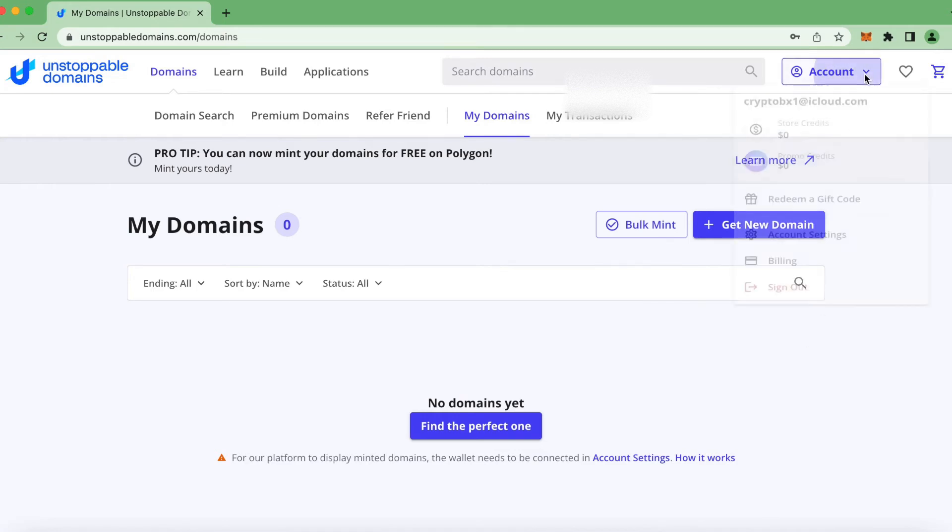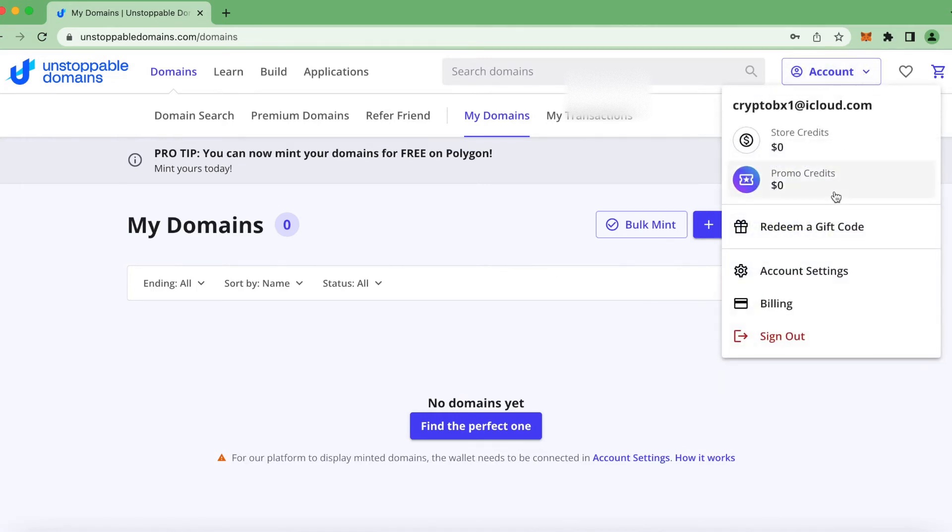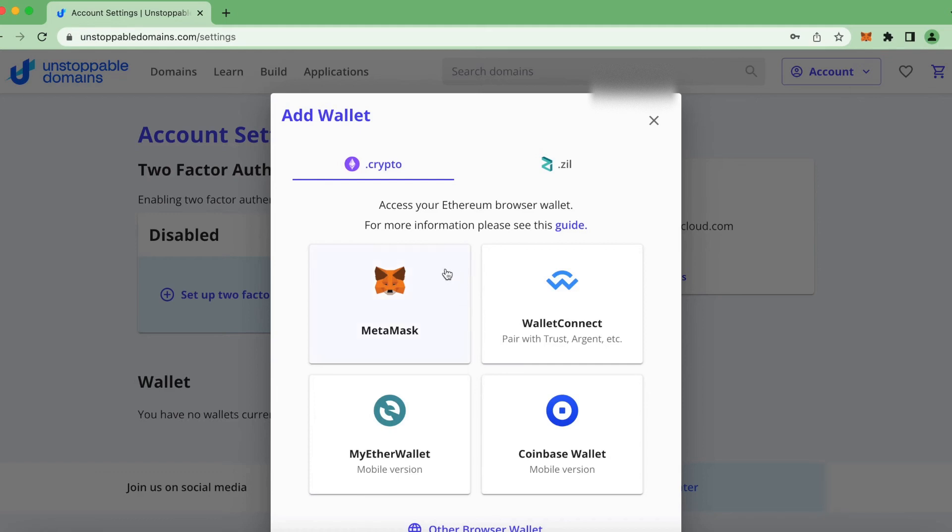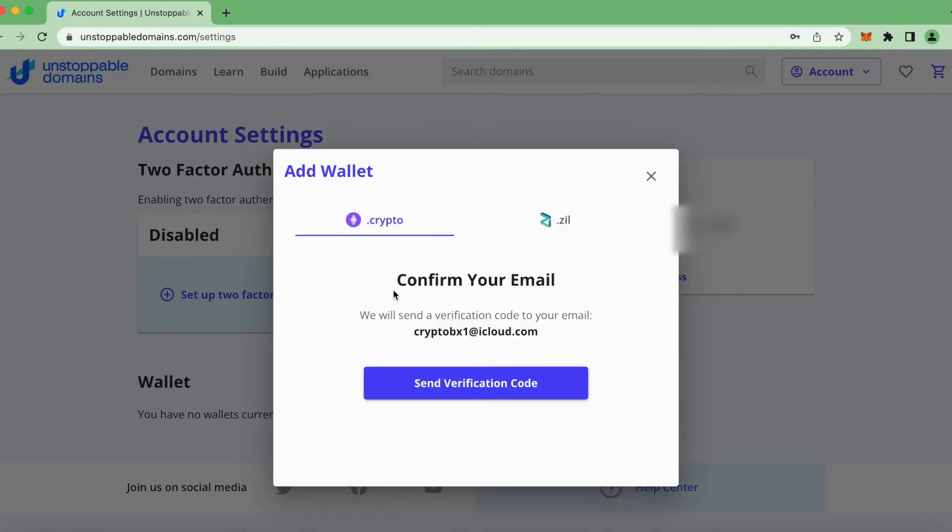Then they click on Add Wallet. They're gonna choose the wallet of their choice that they're using. In this case, it's MetaMask.